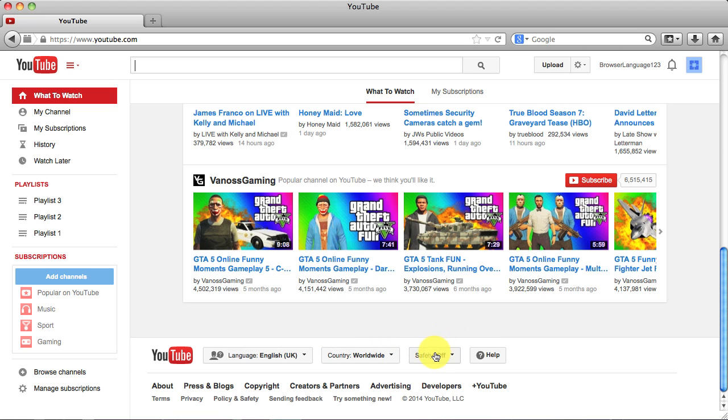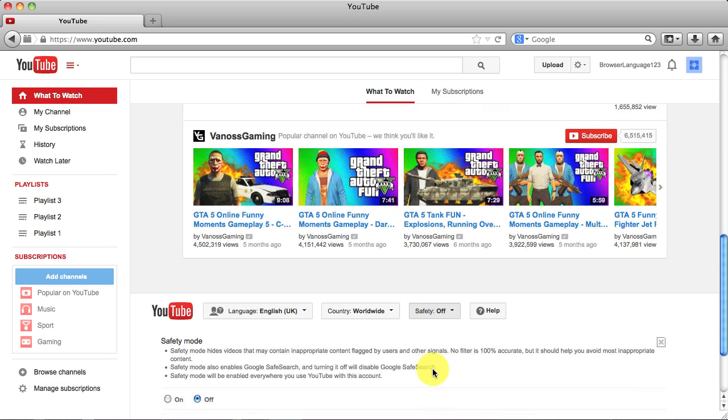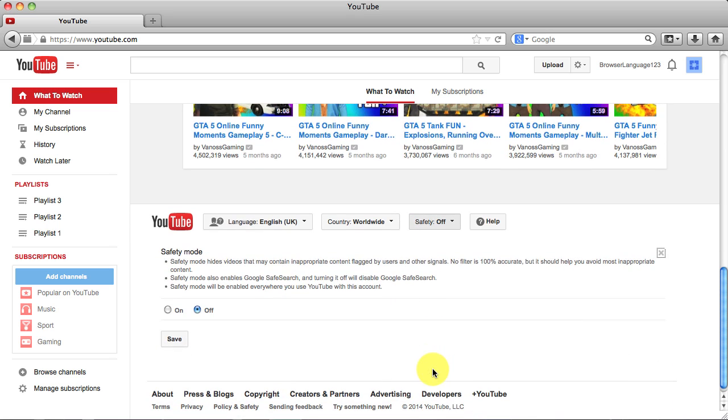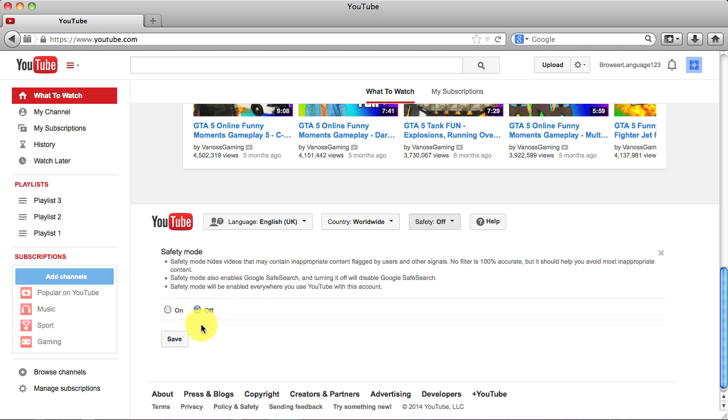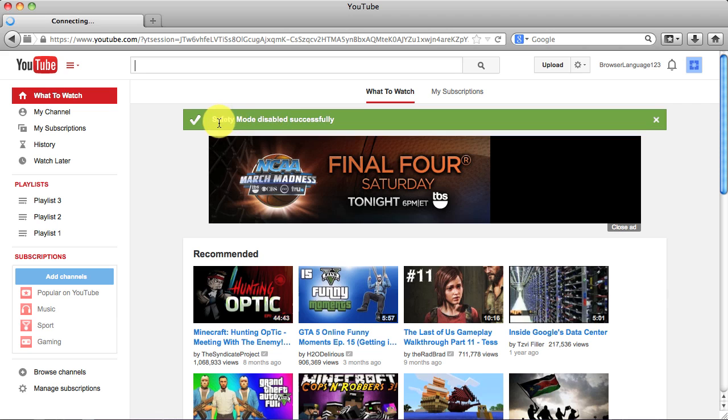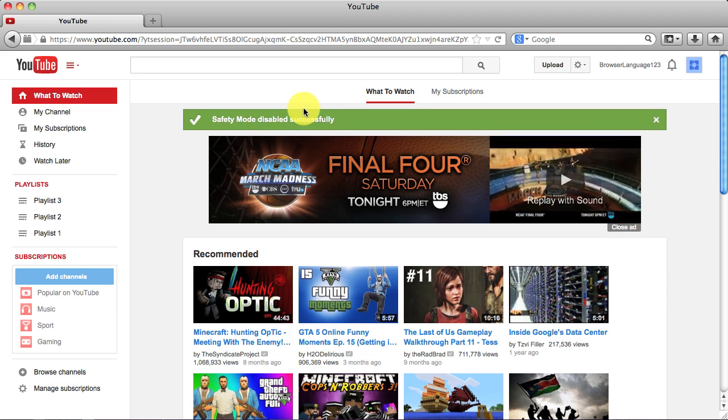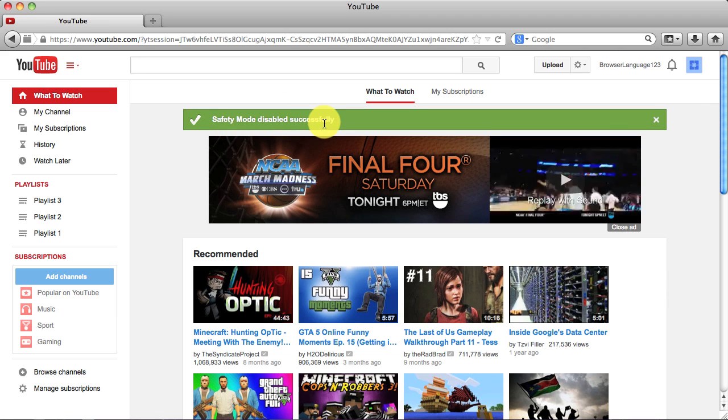You will see one that says safety. Click on it, it will drop down some options, either on or off, and you want to select off. Then right below that, click the save button. Once you do that, it will have this green box up here that says safety mode disabled successfully.